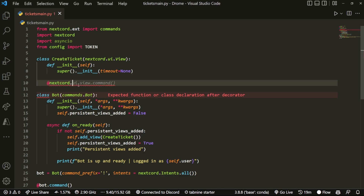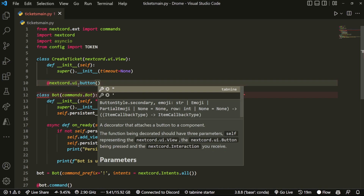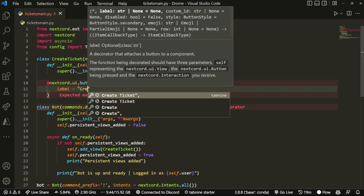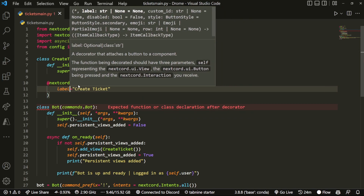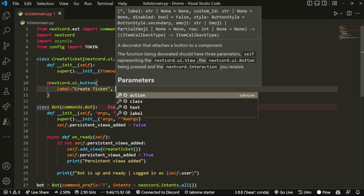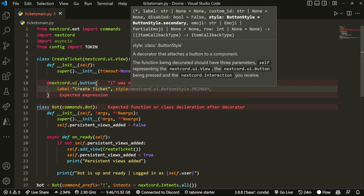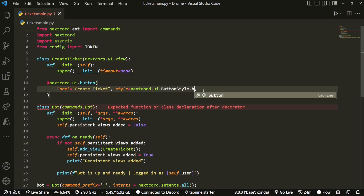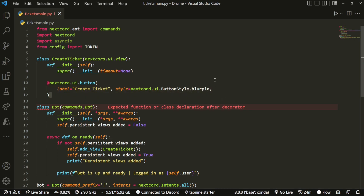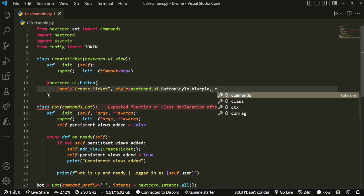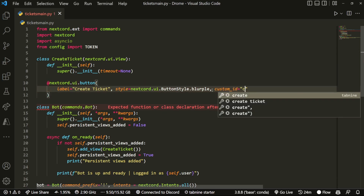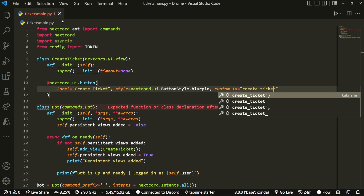Now we create a button using the @nextcord.ui.button decorator. Inside it we set label='Create Ticket', style=nextcord.ButtonStyle.blurple — you can choose from red, green, gray, or blurple. We also have to add a custom_id, which is required for any persistent view, so I'm going to set it to something like 'create_ticket_button'.